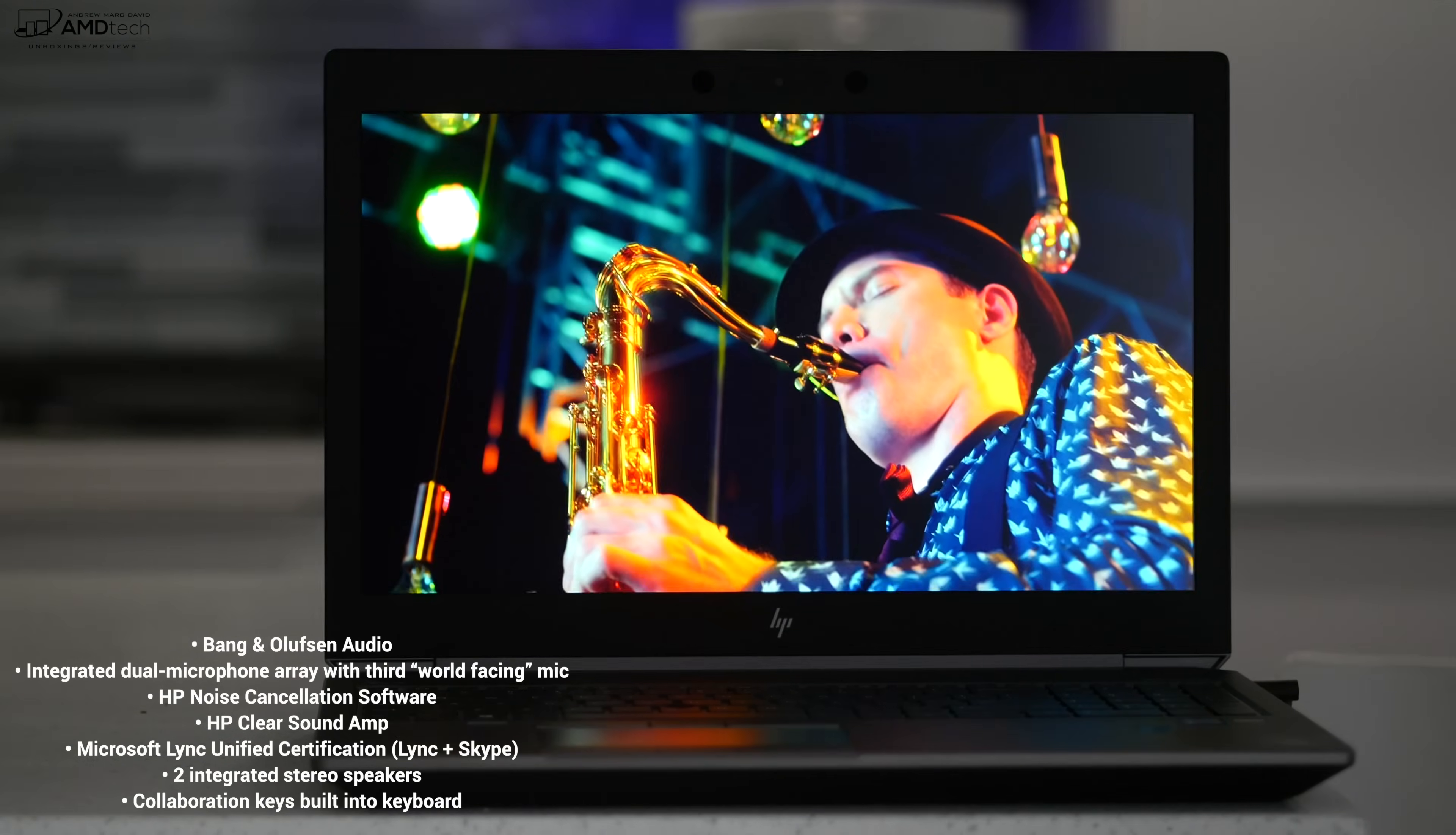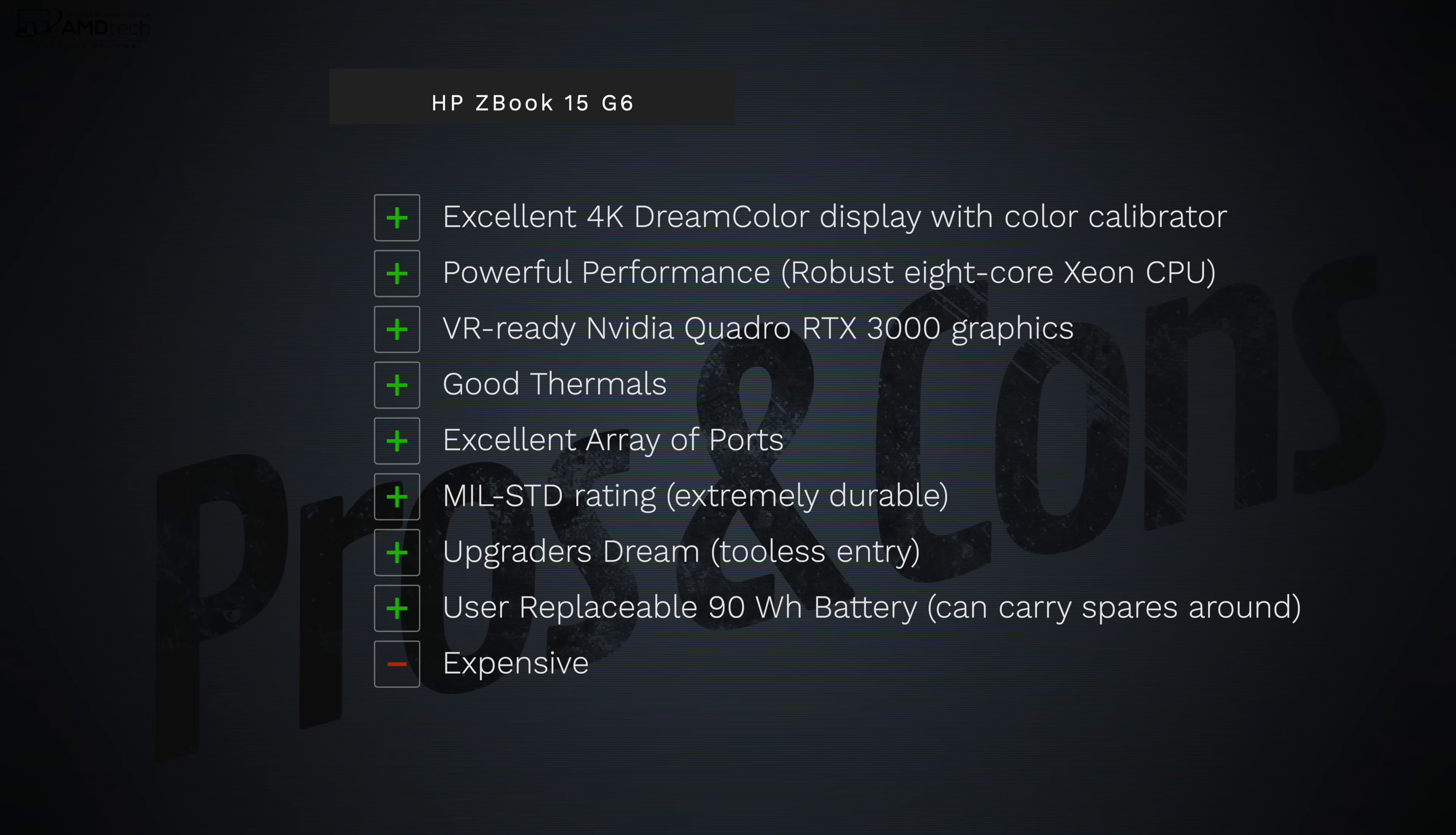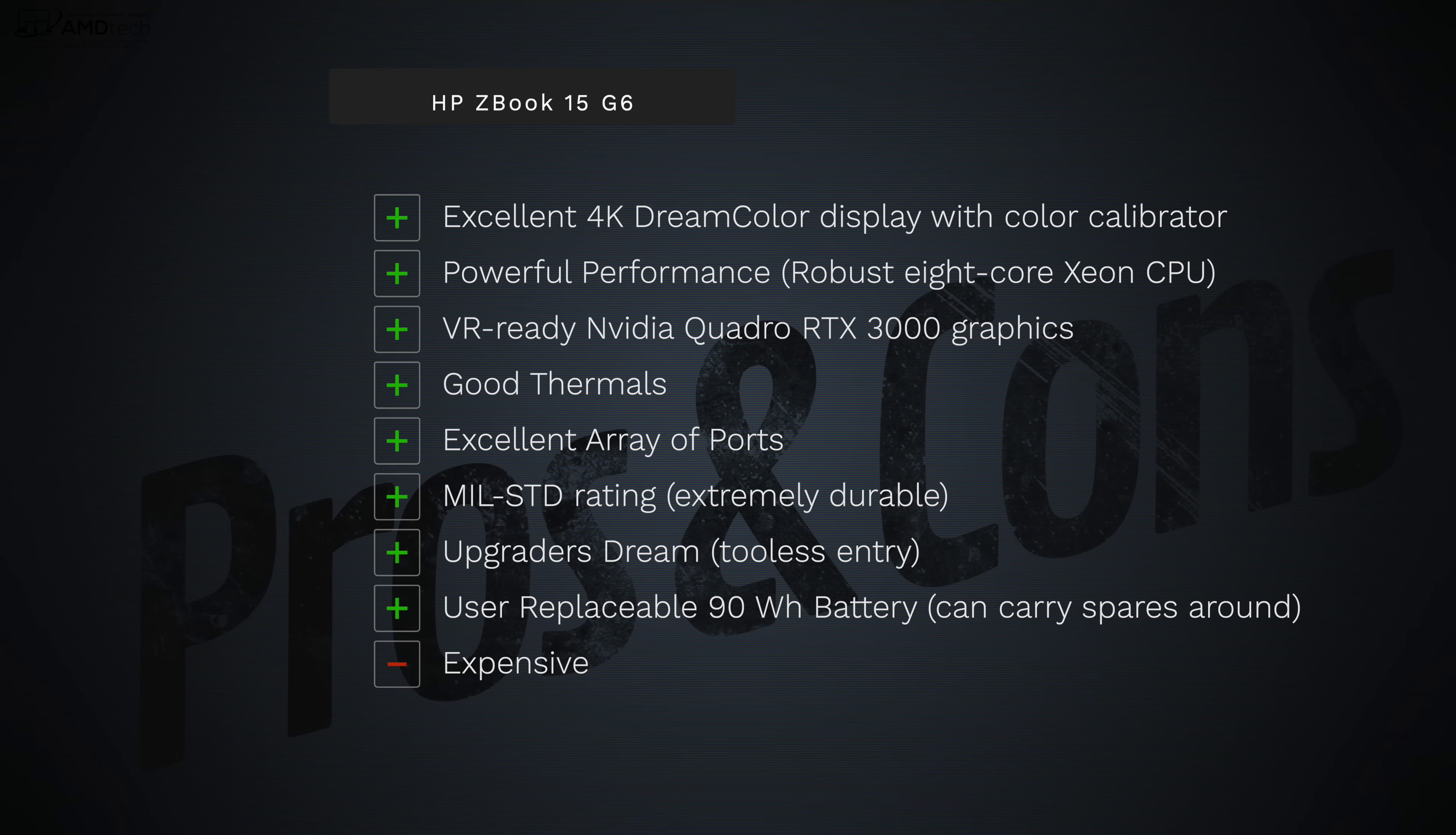So to wrap it all up, can I recommend the HP ZBook 15 G6? And the answer is a resounding yes. If you're in the market for a mobile workstation, this should be your ticket. I like its excellent 4K DreamColor display with a color calibrator.